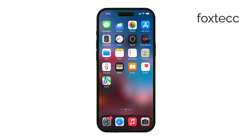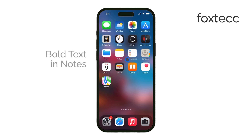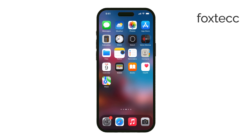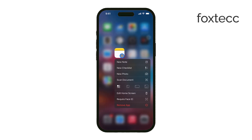Hello, I'm Laura from Foxtech. Today I'm going to show you how to bold text in the Notes app on your iPhone. It's a pretty simple process, but if you're new to formatting text on your iPhone, this guide will walk you through it step by step.